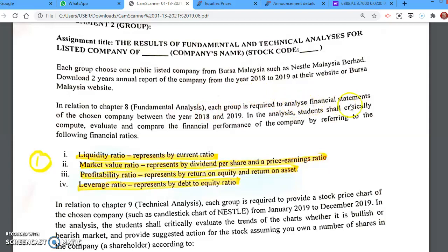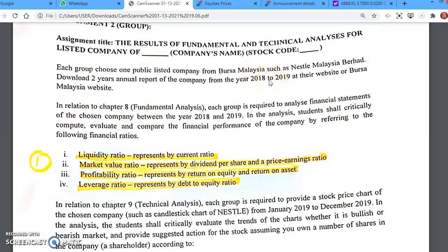Each group is required to analyse the financial statements. You have to find the company's annual report — download at least two years' annual reports. For example, from 2018 and 2019. If you can find the latest 2020, that's fine — use 2020 and 2019. Then calculate the required ratios.